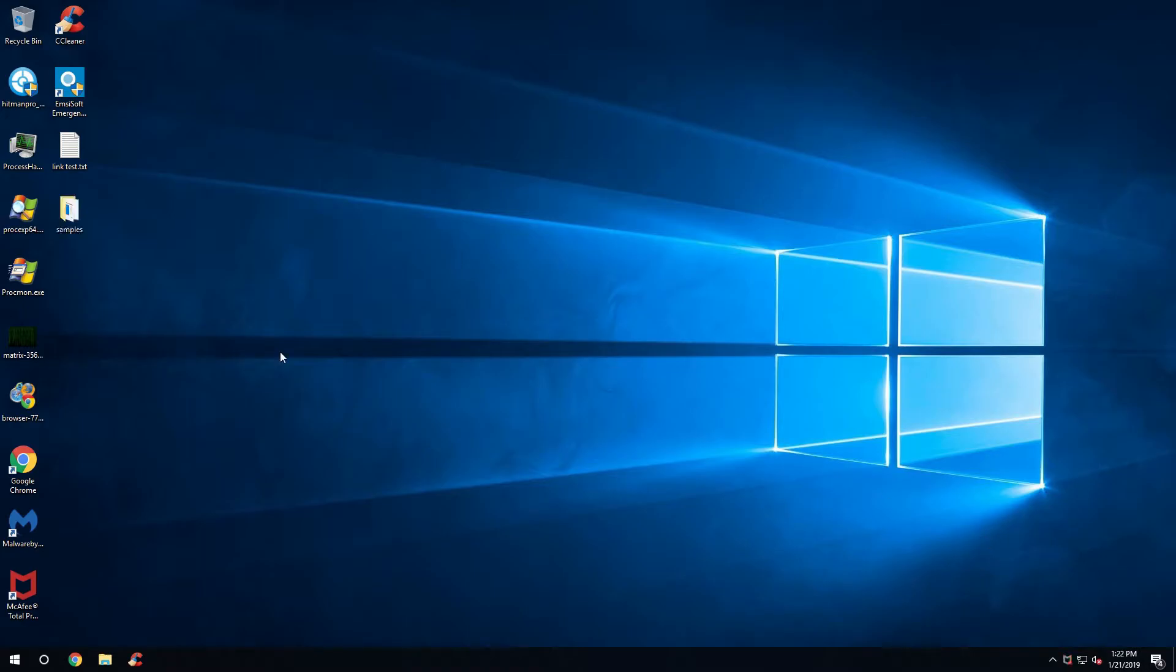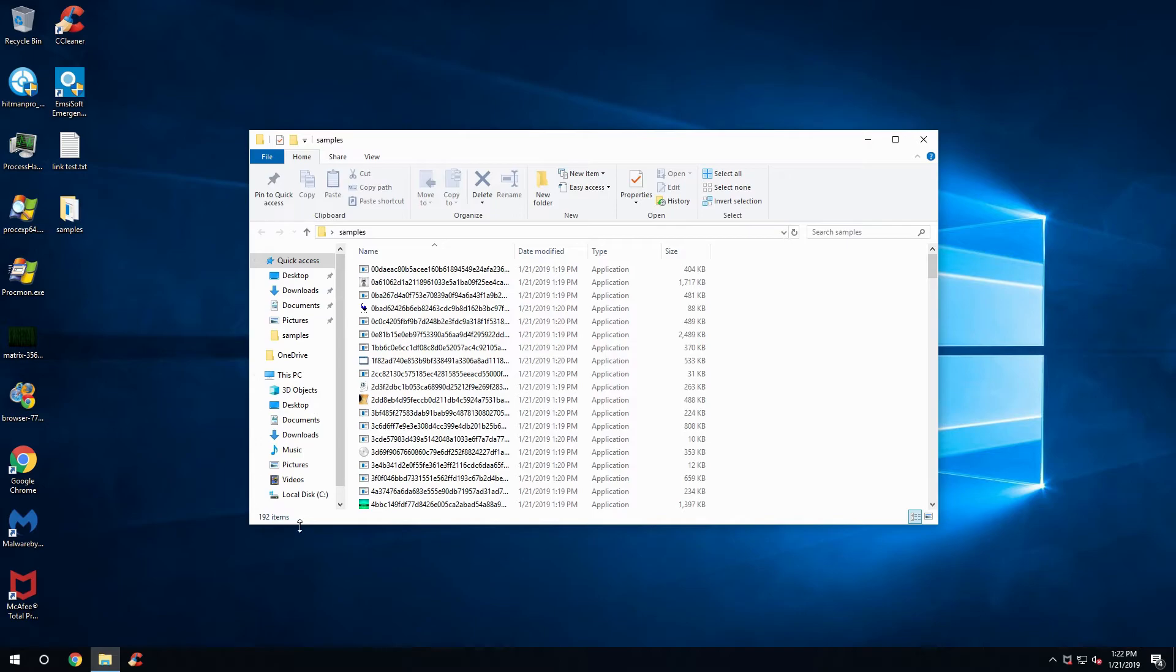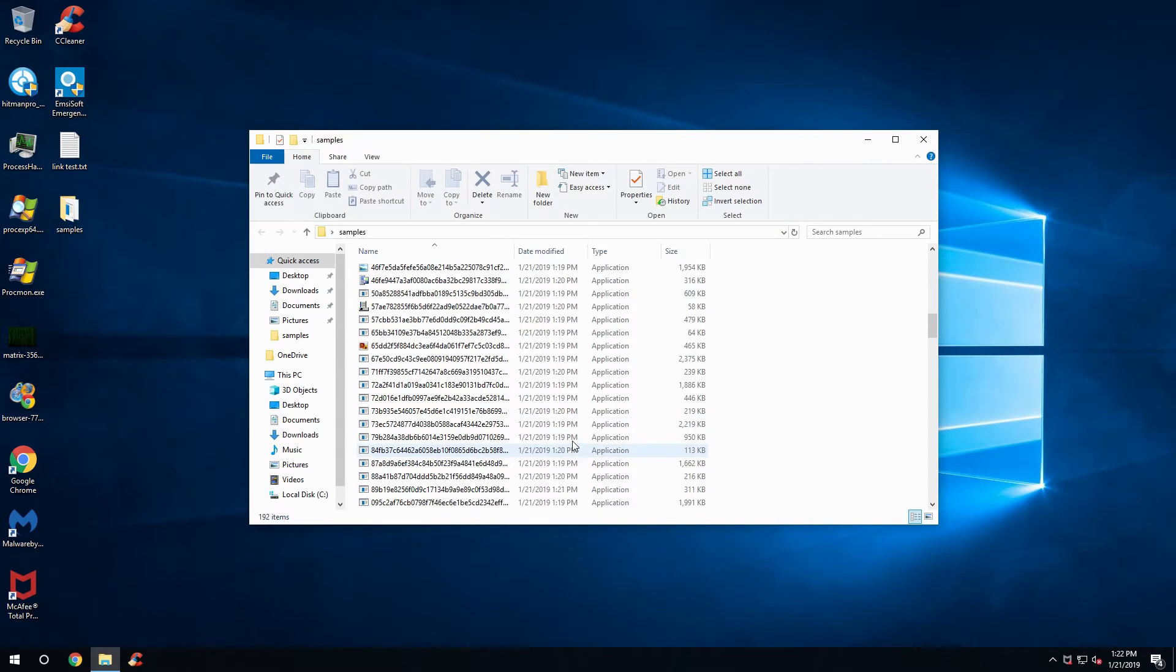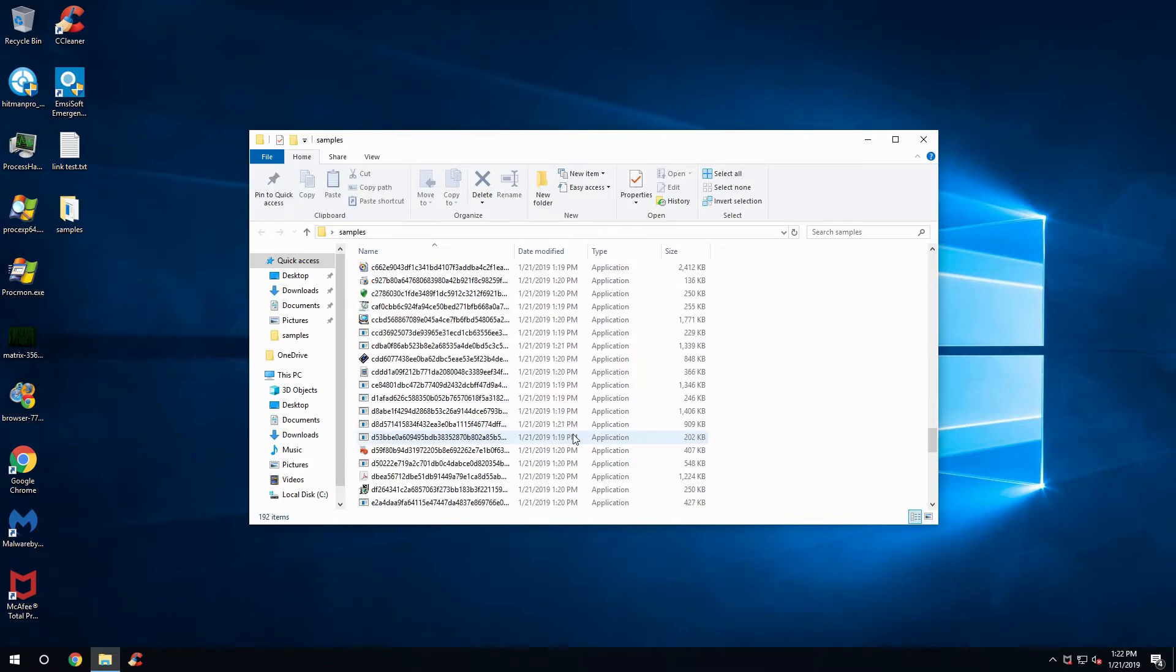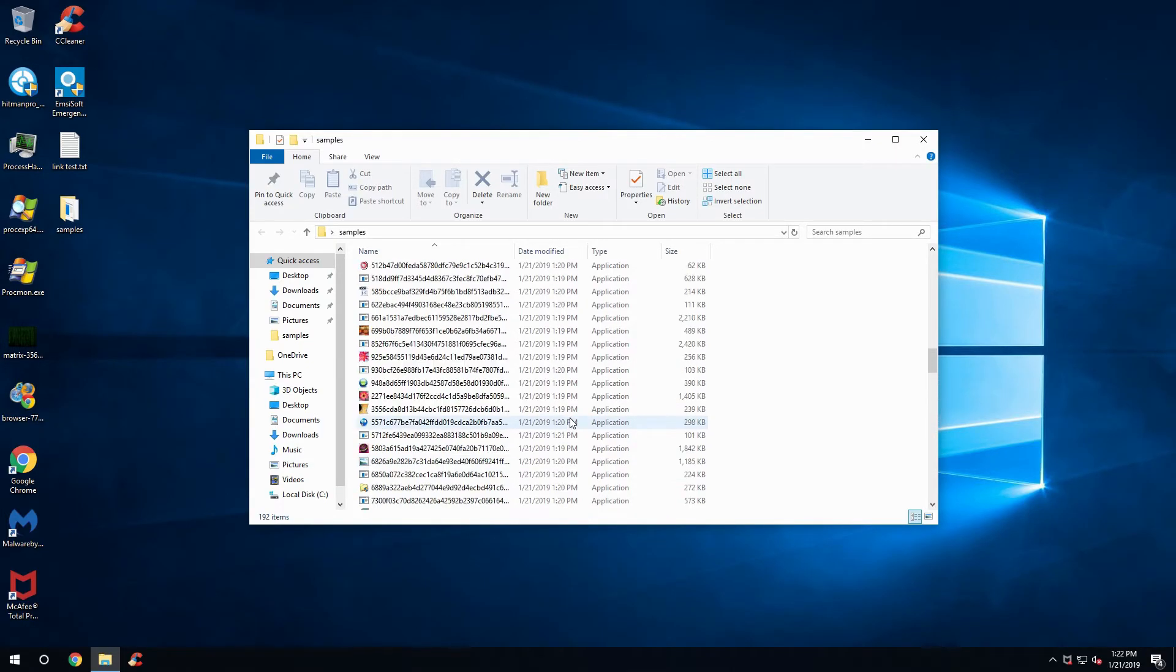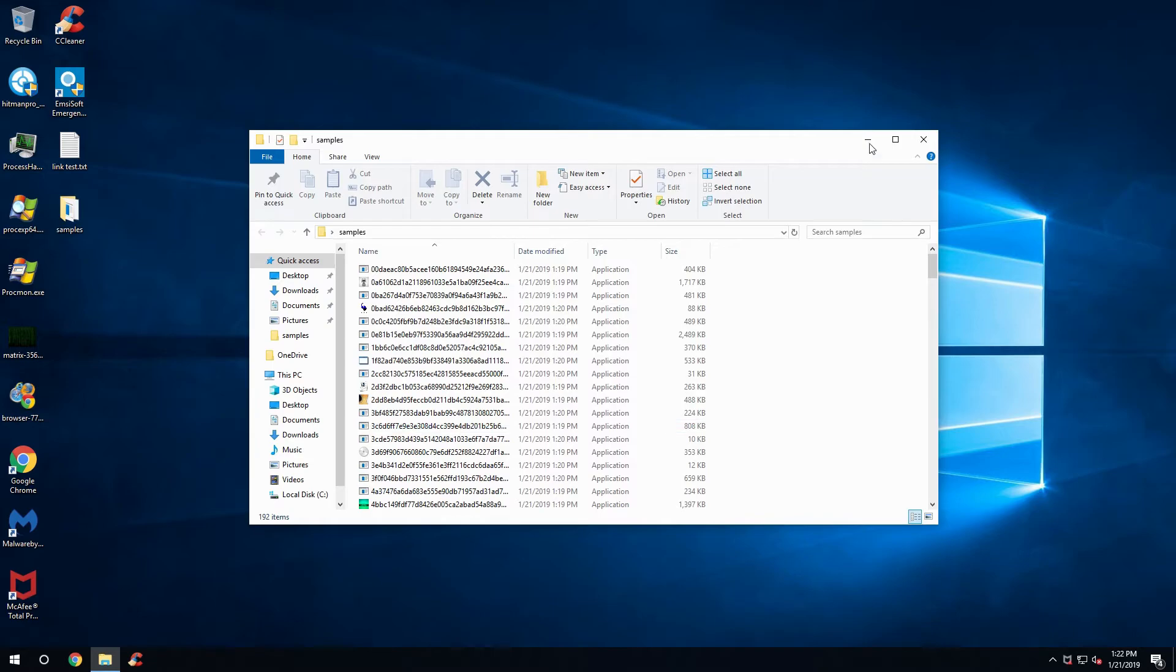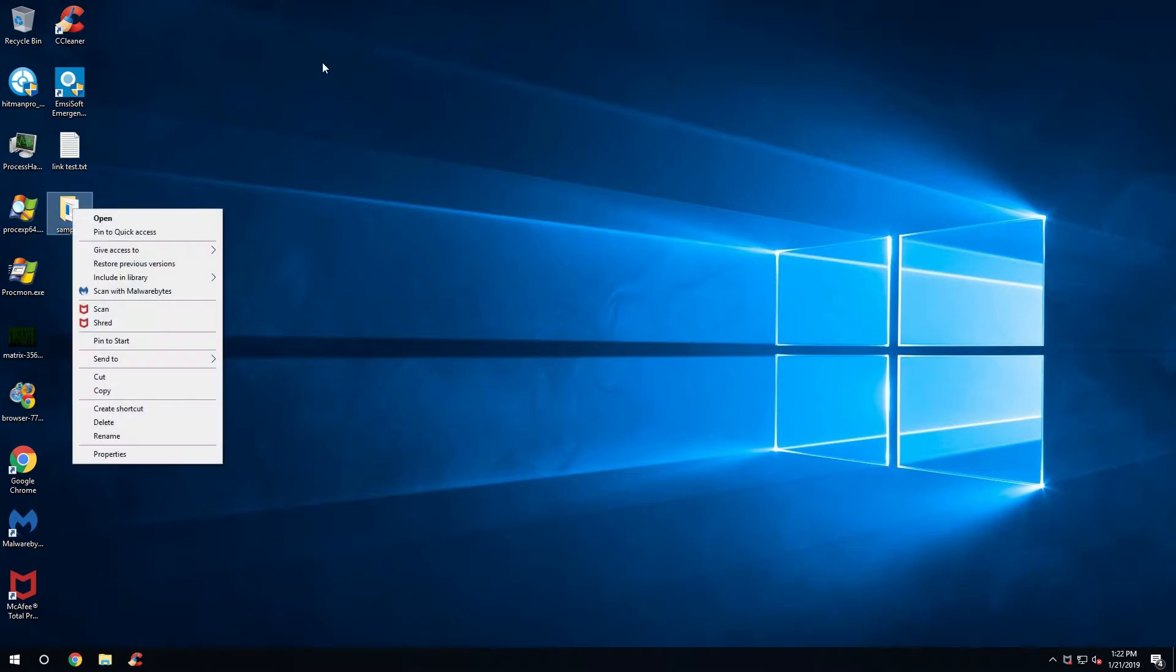Alright, we have our samples now. We have a total of 192, and these samples are about one to two weeks old, so it should be a pretty good test to go. Usually I would try to get the samples a little bit more newer, but currently the website I get my samples from hasn't updated them for a couple weeks. So these are going to be the best samples we have for now.